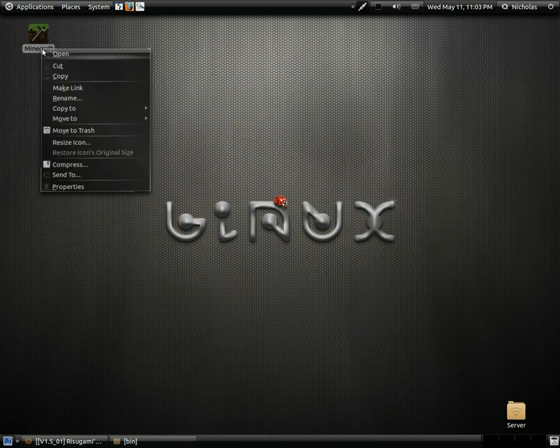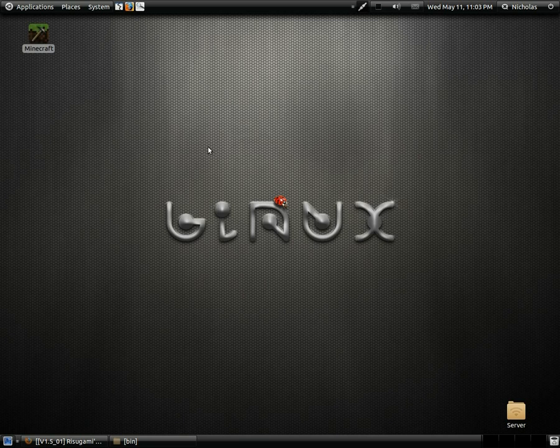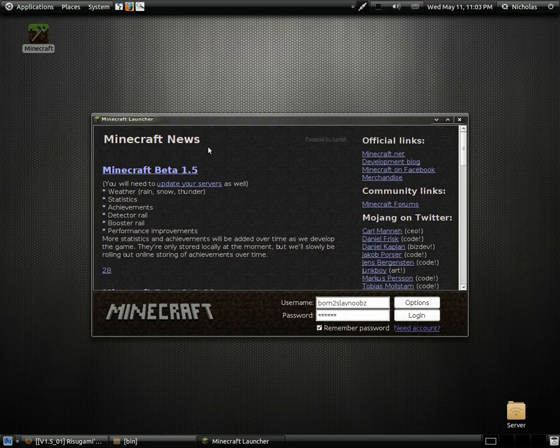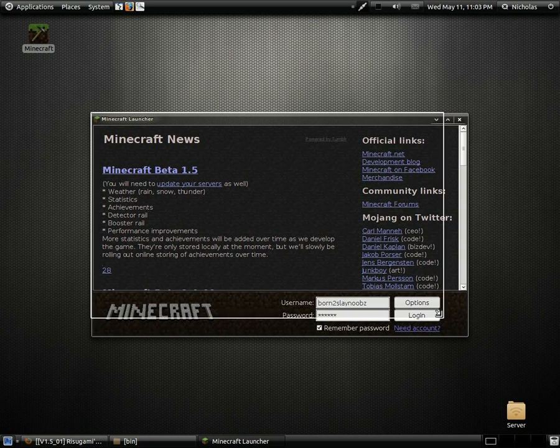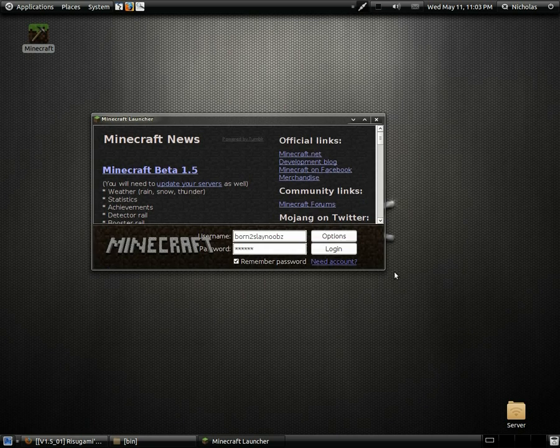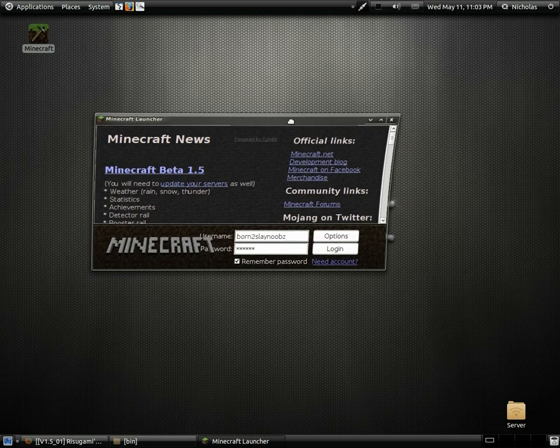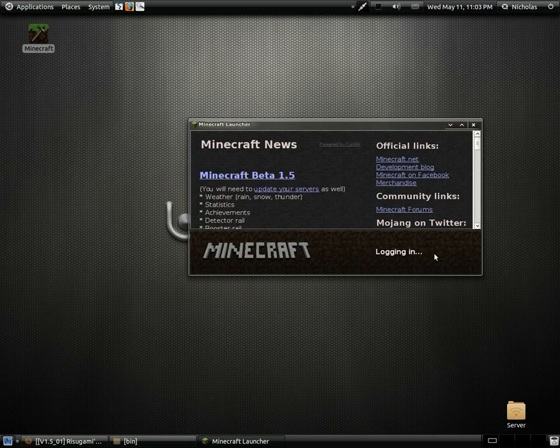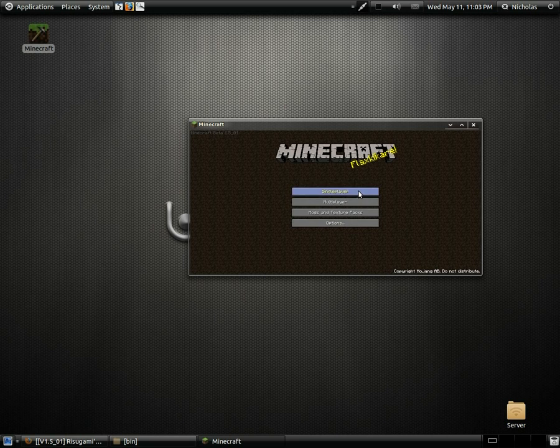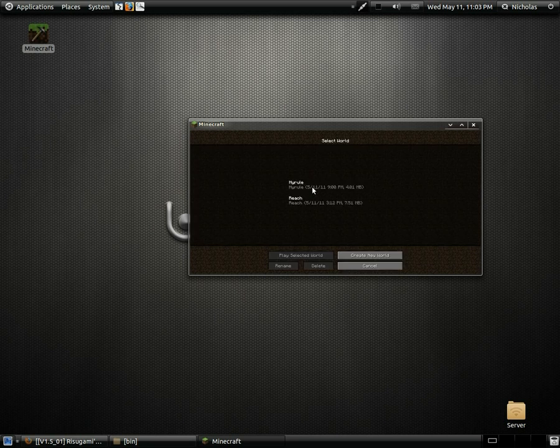We're going to go ahead and launch Minecraft and make sure it's working. I'm going to resize this so it'll be a little quicker hopefully. We'll get a little better performance out of it while recording. Single player.